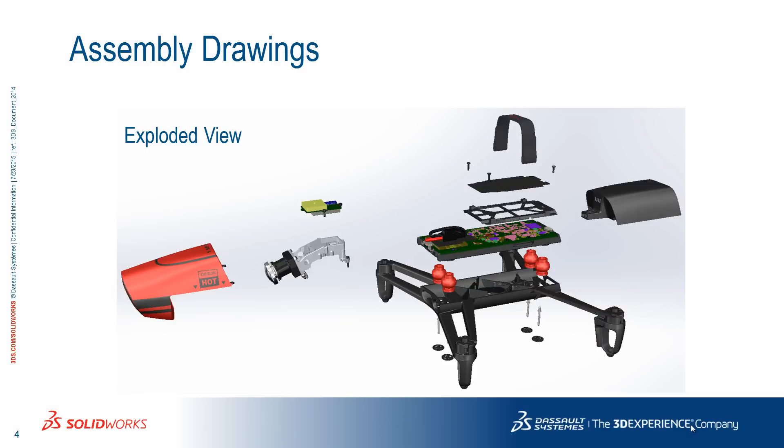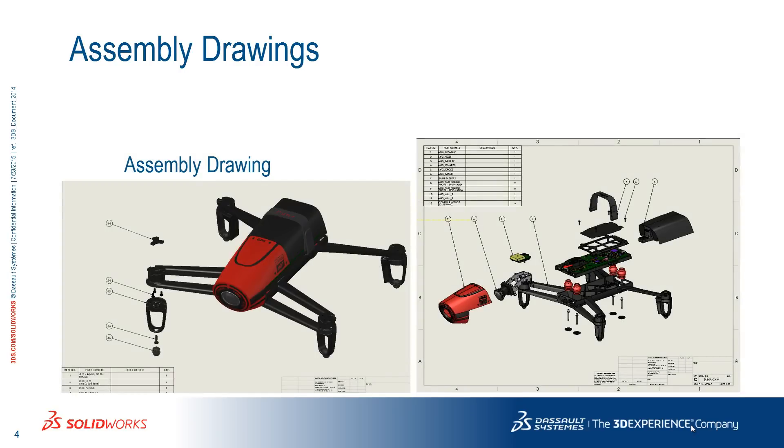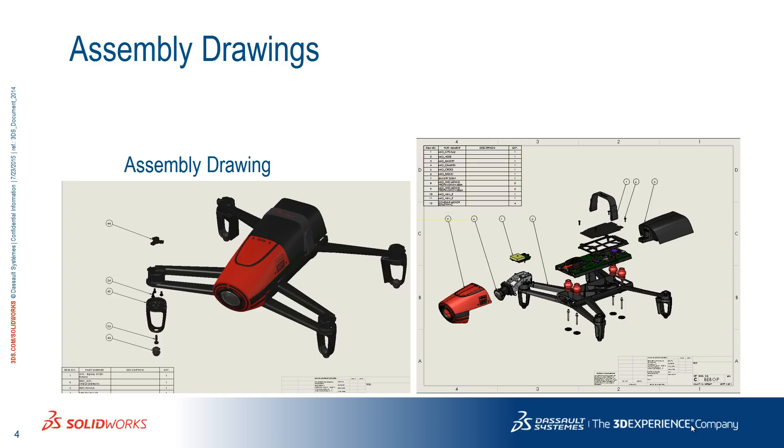More than that, you can make a drawing with this view, called an exploded view, and add an automatic bill of materials with data about all the components. You can use this to document your entire drone and present it in a professional way as part of your report.